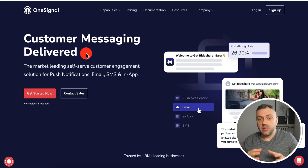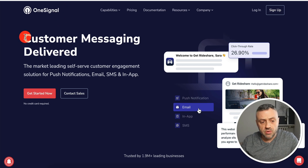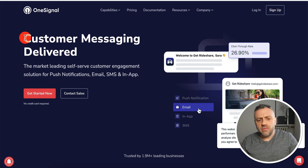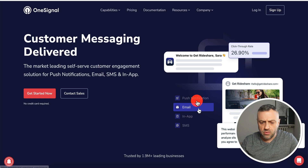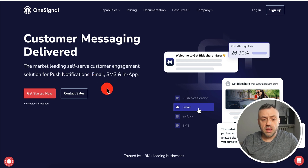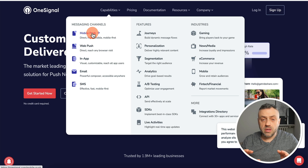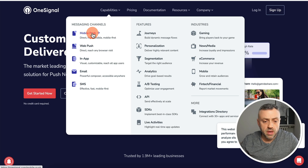The next tool is a bit different — it's OneSignal. This tool is all about push notifications. If you're building an app and want to send push notifications on mobile, desktop, or the web, this is probably the tool you want, as it's the industry standard. OneSignal is the market-leading self-service customer engagement solution for push notifications, email, SMS, and in-app messaging.